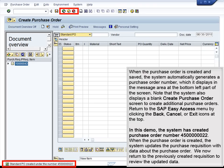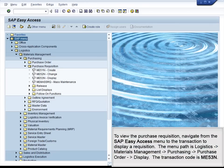When the purchase order is created, the system updates the purchase requisition with data about the purchase order. We now return to the previously created requisition to review the updated data. To view the purchase requisition, navigate from the SAP Easy Access menu to the transaction to display a requisition. The menu path is Logistics, to Materials Management, to Purchasing, to Purchase Order, to Display. The transaction code is ME53N.